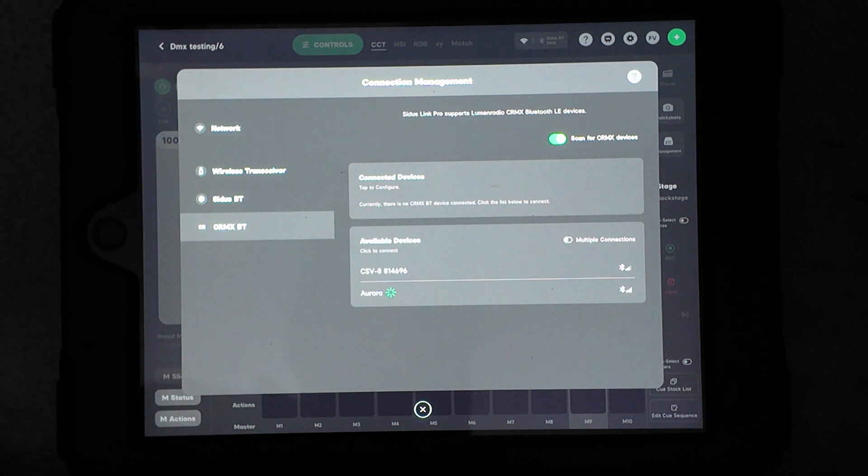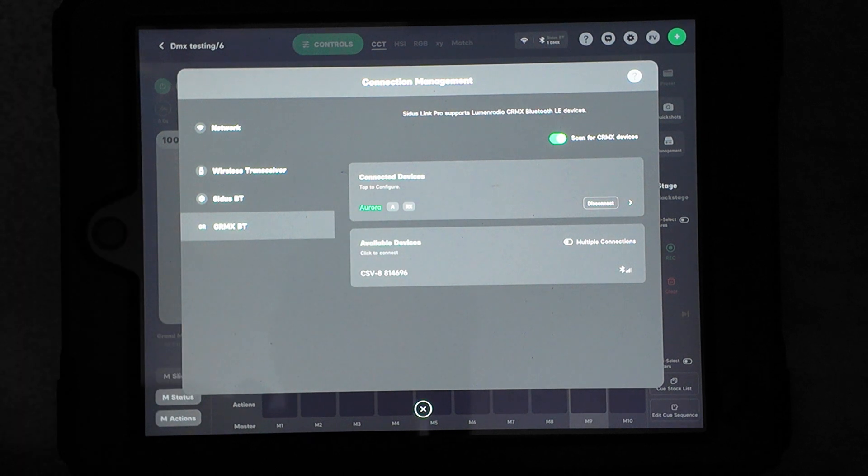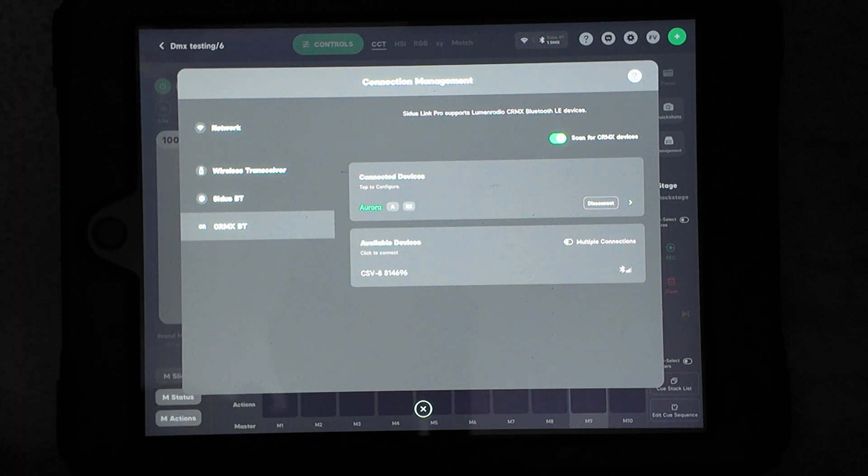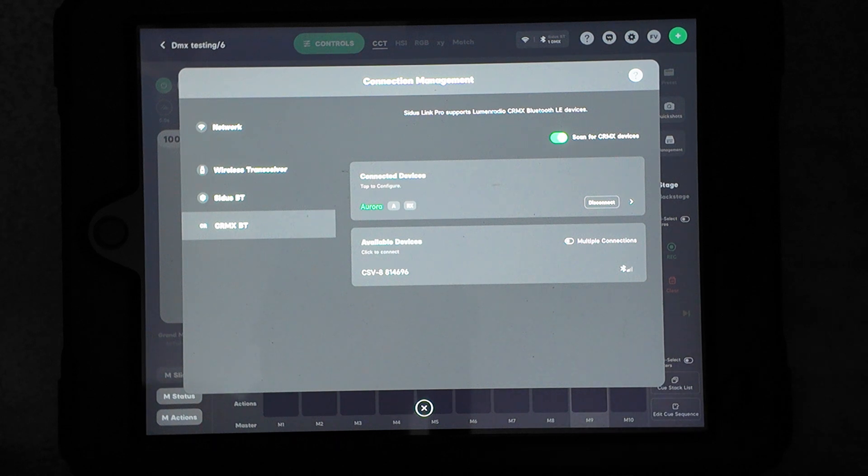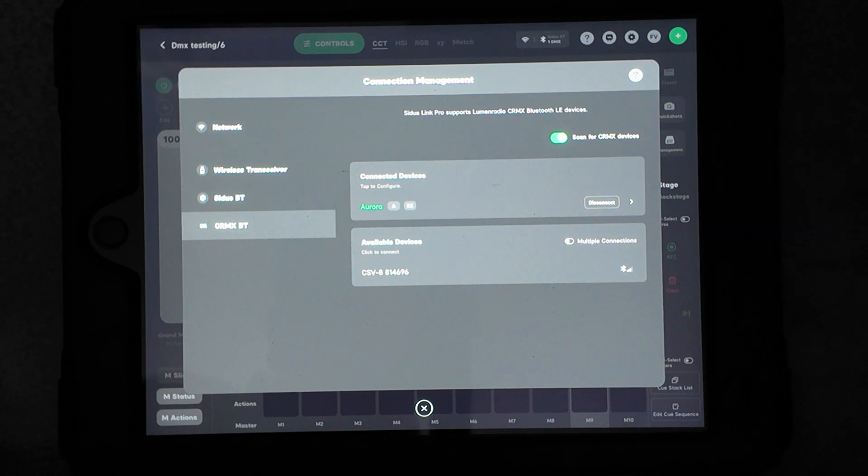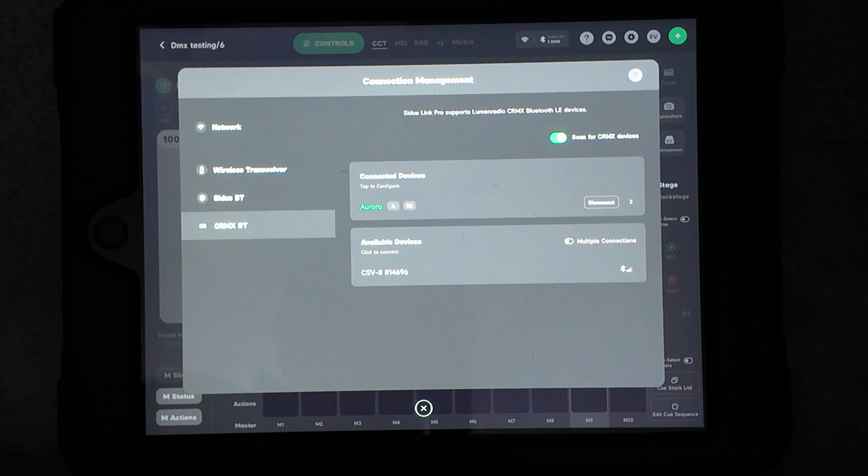I'm just going to tap on it. Now it's connected. I also have my CSV-8 on here, which is my Vortex. That's what it's named. I can also use that through CRMX without using the box because it has built-in CRMX, but I'm going to go through the box instead just to have everything going through that.